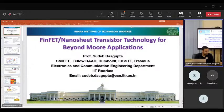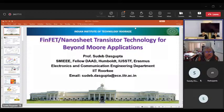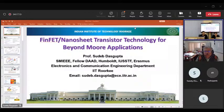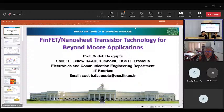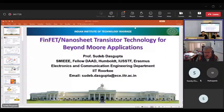It gives us immense pleasure to extend the online formalization workshop on 2D nanotransistor and energy device technology on behalf of the INUP team. The next talk of the day is 'FinFET Nanosheet Transistor Technology for Beyond Moore Application' by Professor Sudeep Dasgupta. Professor Sudeep is currently working as professor in the Microelectronics and VLSI group in the Department of Electronics and Communication Engineering at IIT Roorkee. He received his PhD degree in Electronics Engineering from IIT BHU, Varanasi, in the year 2000.